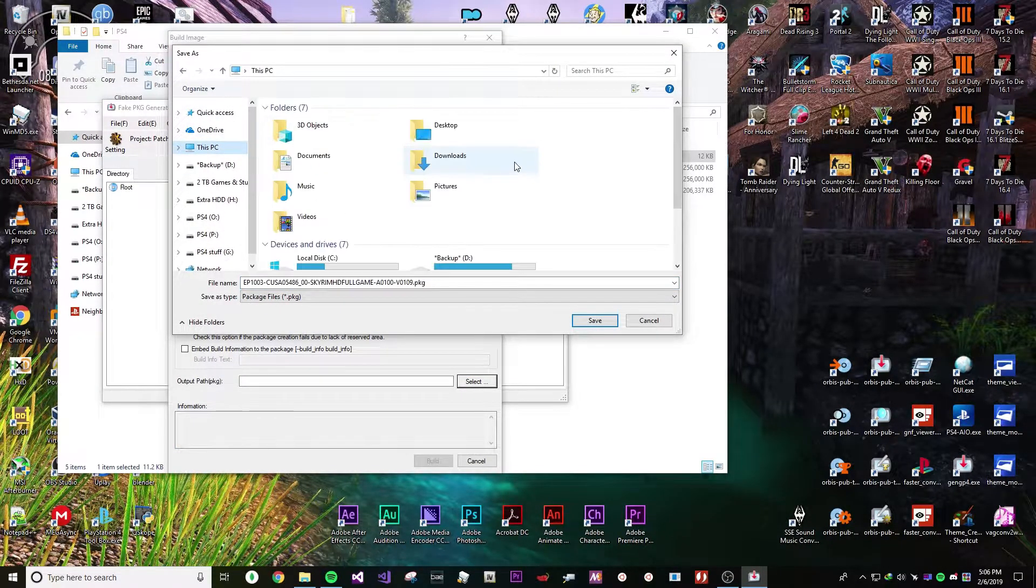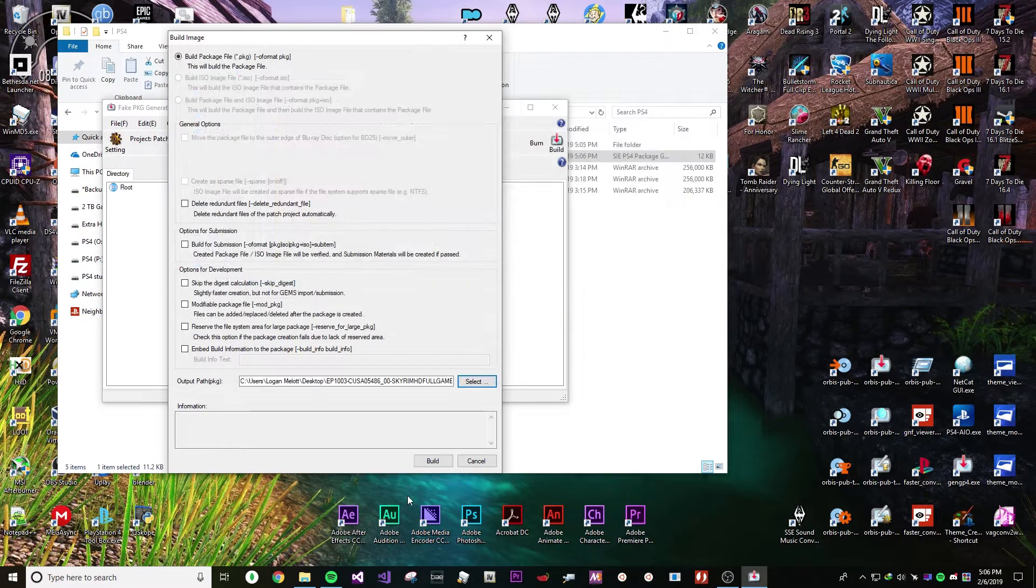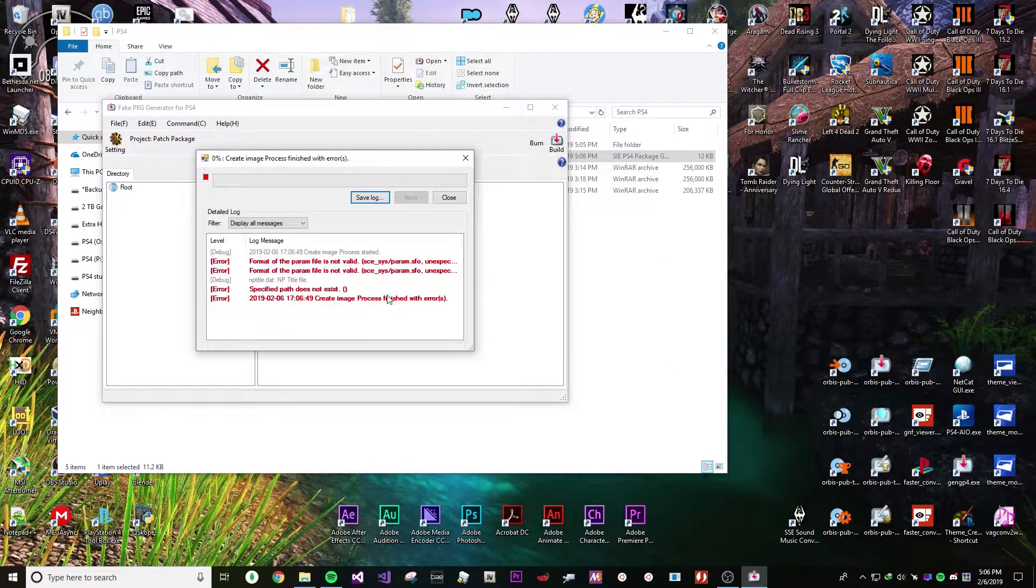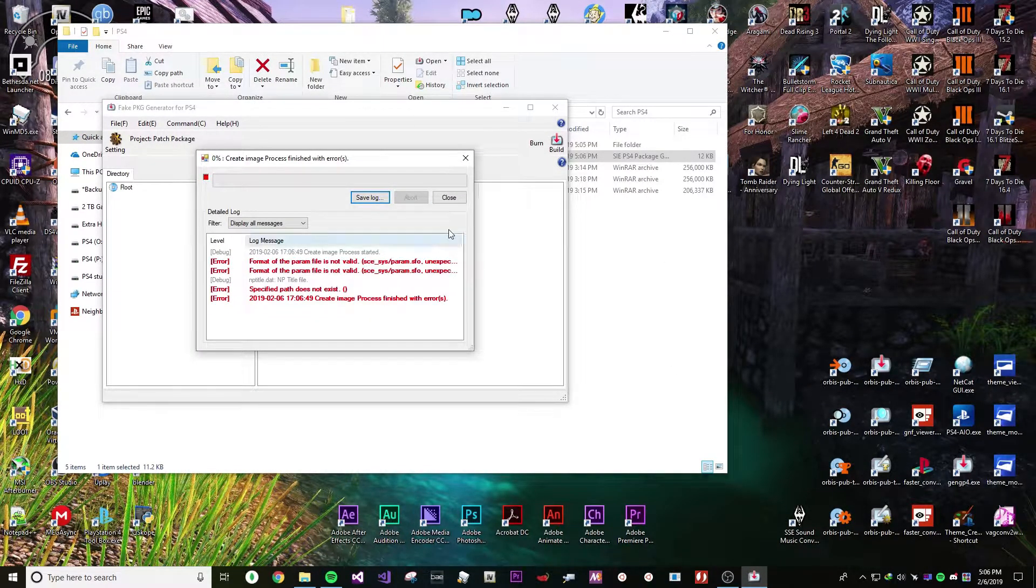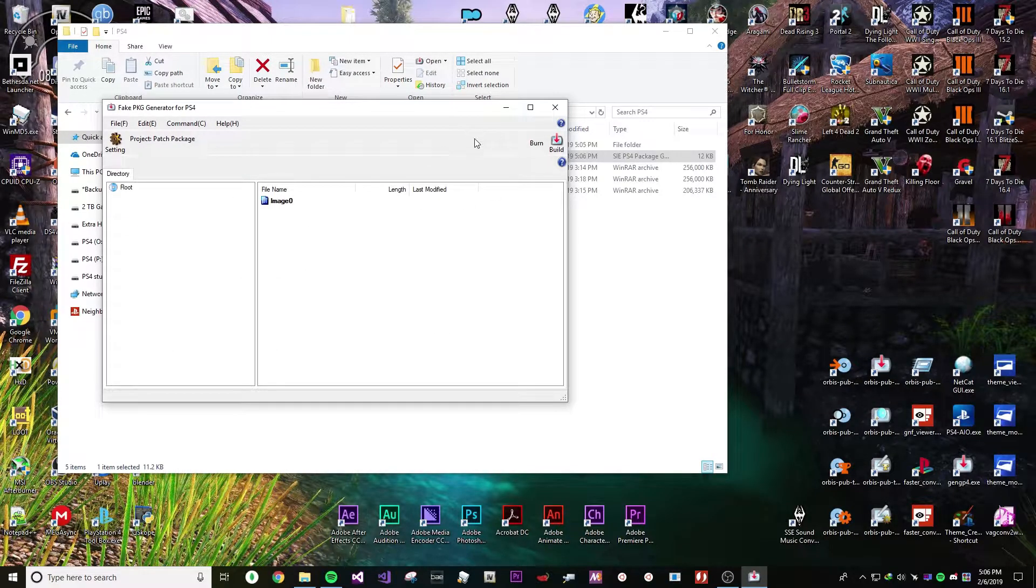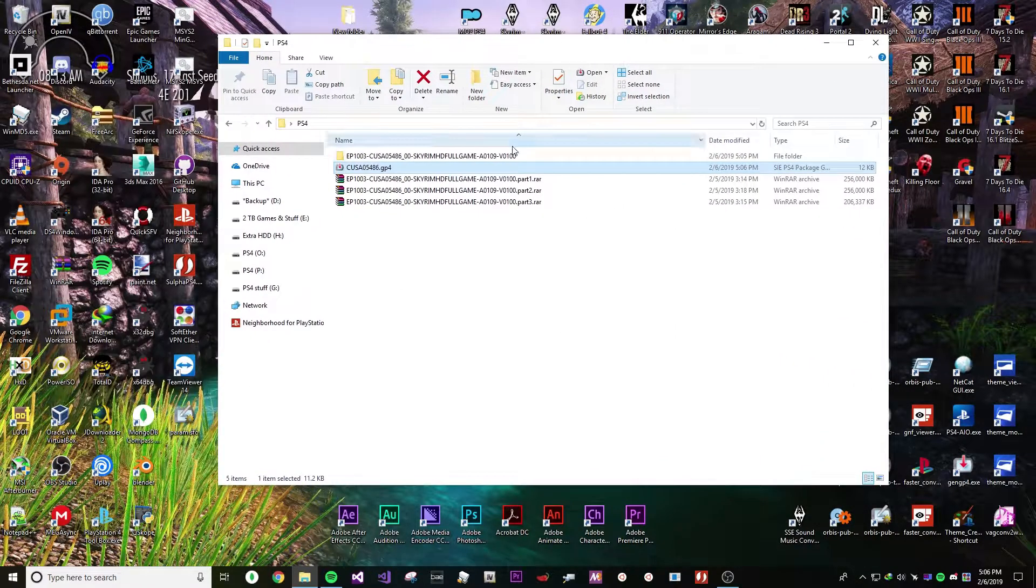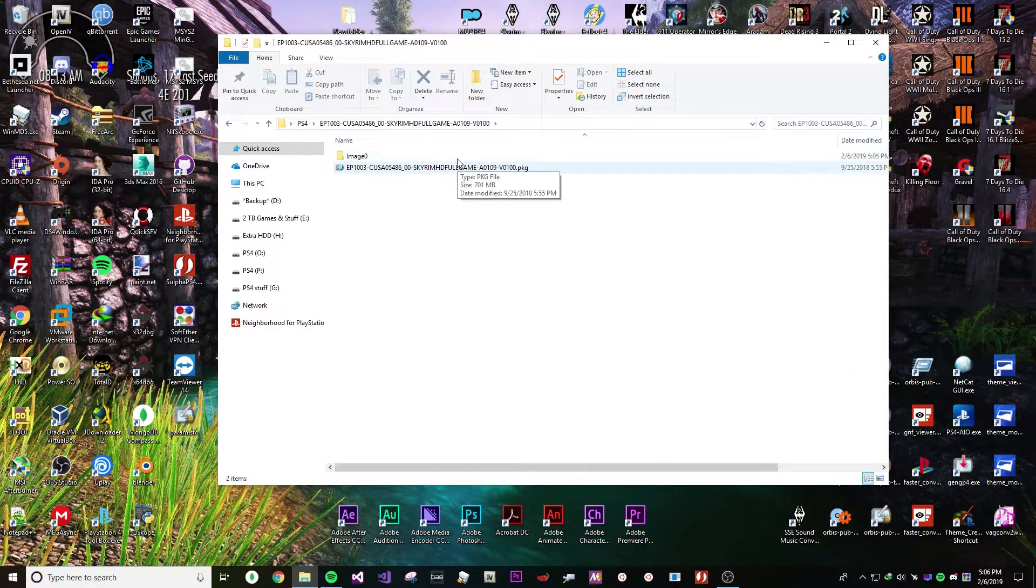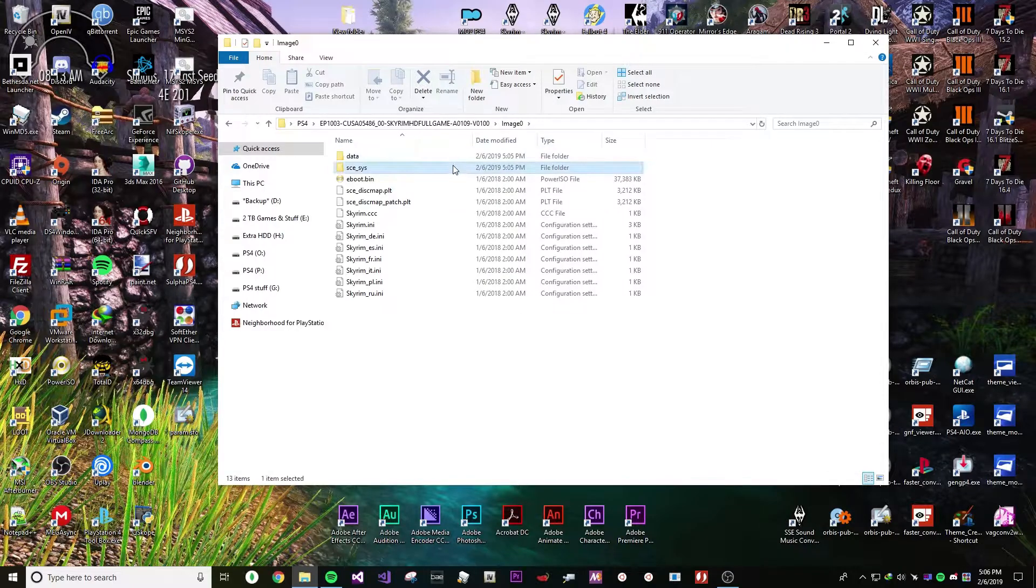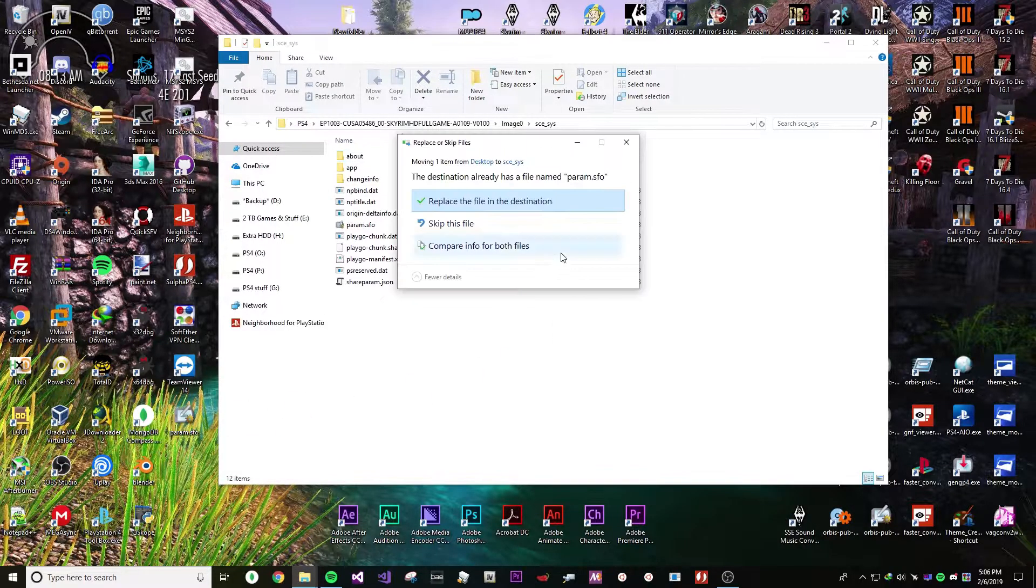I'm going to build it to my desktop. Once you build it, it should work. You need to replace the SFO otherwise you get that error. So that's what we're going to do. We're going to go back and replace the SFO that we backed up and we're going to just drag it in.